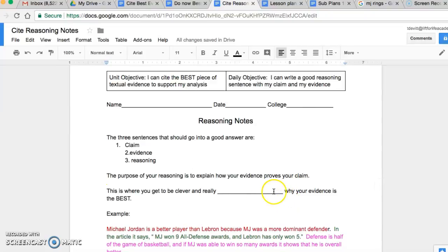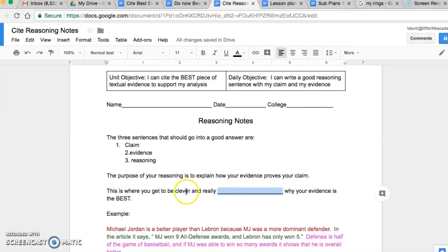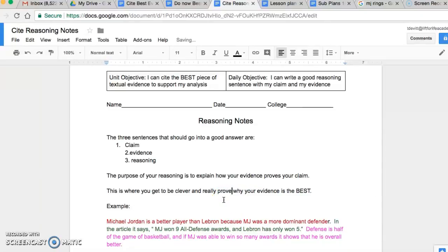Take a second and think about that. The purpose of your reasoning is to explain how your evidence proves your claim. We're going to look at that in just a moment. This is where you get to be really clever, and you really get to prove why your evidence is the best.